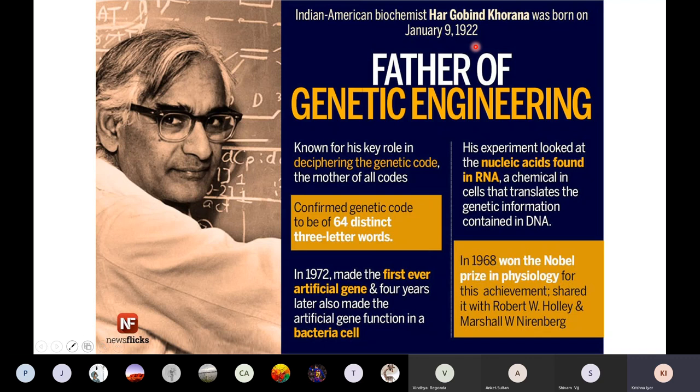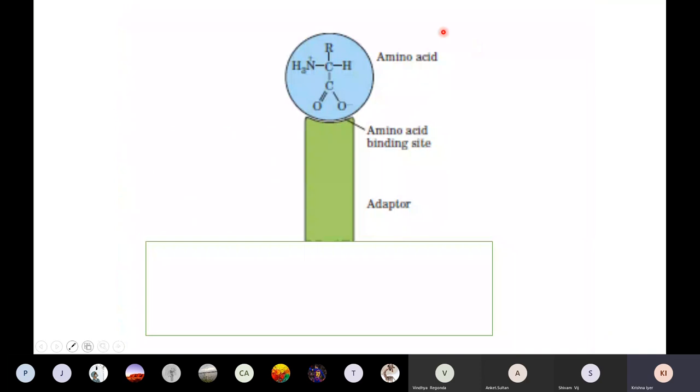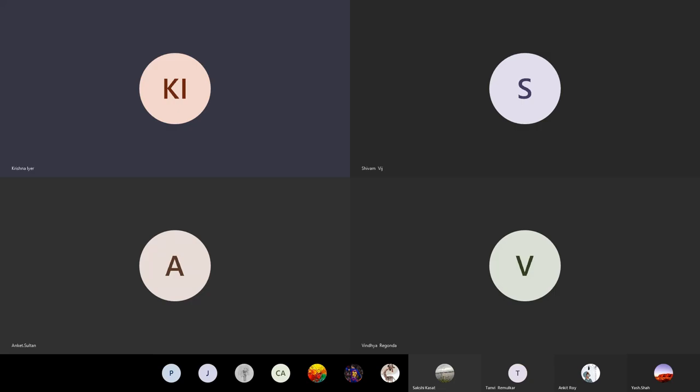I am going to stop here because I was planning to now talk about the second part — the adapter molecule. We have talked about the mRNA, what the genetic code is, and so on. Next I will talk about the tRNA as adapter and then bring it all together when discussing protein translation.